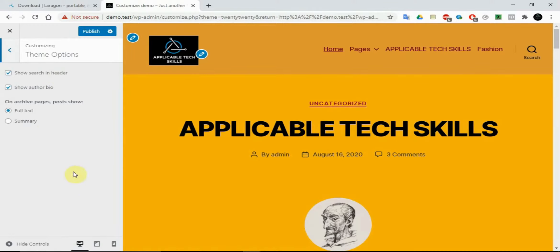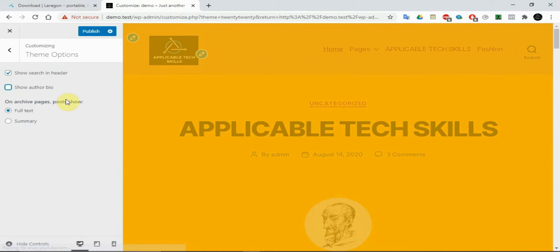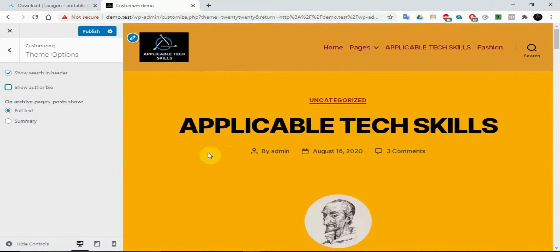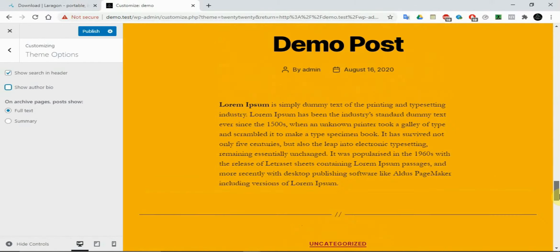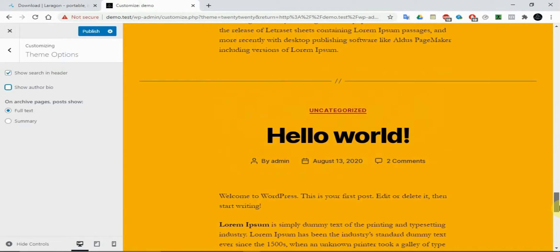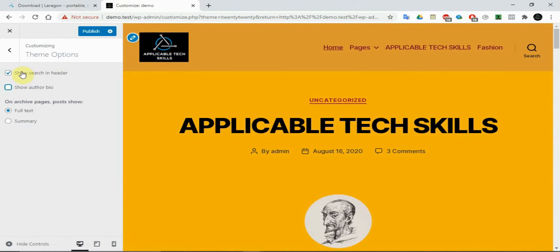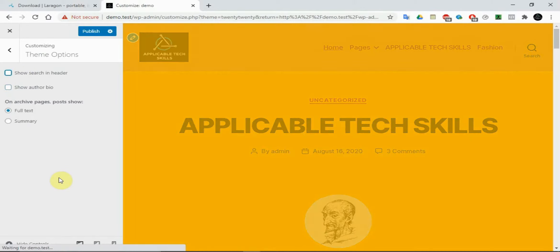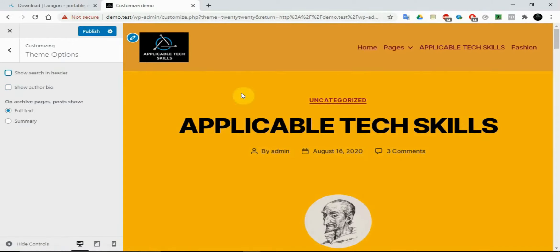This theme has a 'Theme Options' section. You can choose to show the author's bio — you'll notice there's a change when you toggle that. You can also toggle the search bar in the editor on or off. If you don't want it there you can remove it, and if you want it back you can put it back.